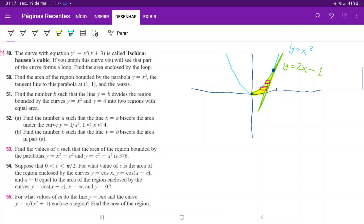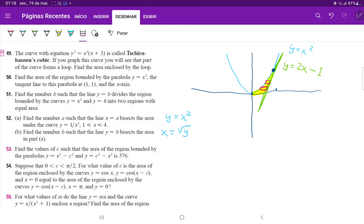To integrate horizontally, we integrate with respect to y. The boundaries are still from 0 to 1, because of where these curves intersect. We have to express these functions as functions of y. For the blue curve: y equals x squared, so x equals the positive square root of y — we take only the positive root because it's the upper part of the curve. For the green curve: y equals 2x minus 1, so x equals (y plus 1) divided by 2.